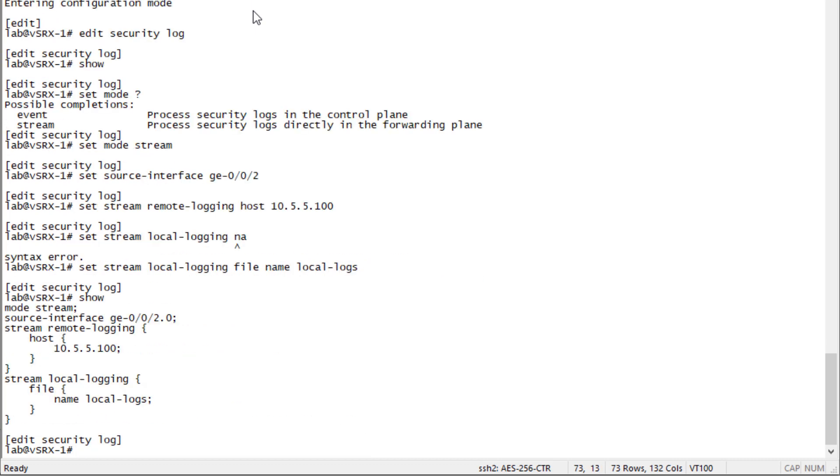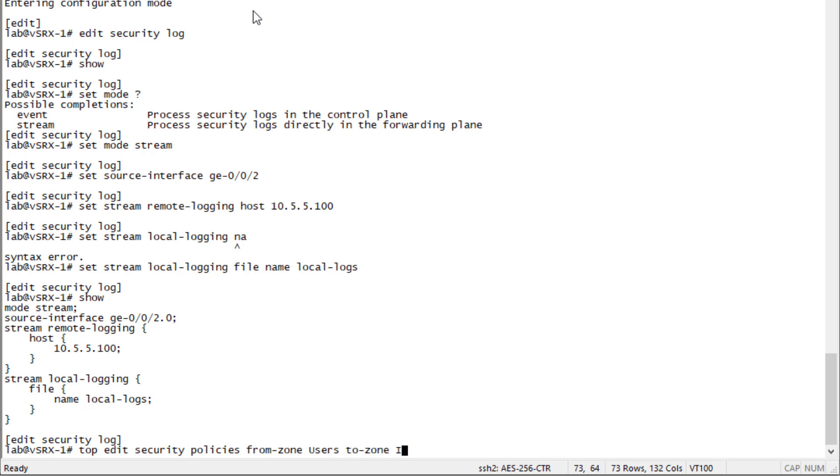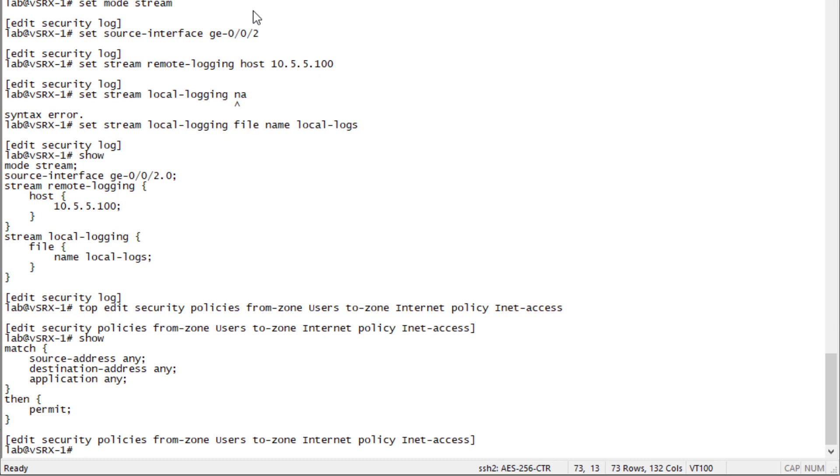That's pretty straightforward, but we're not done yet. We need to configure the security policy that handles this traffic to log the traffic, or nothing will be logged. Go to security policies from-zone users to-zone internet policy inet-access. We can see here there's a permit, and that's it.